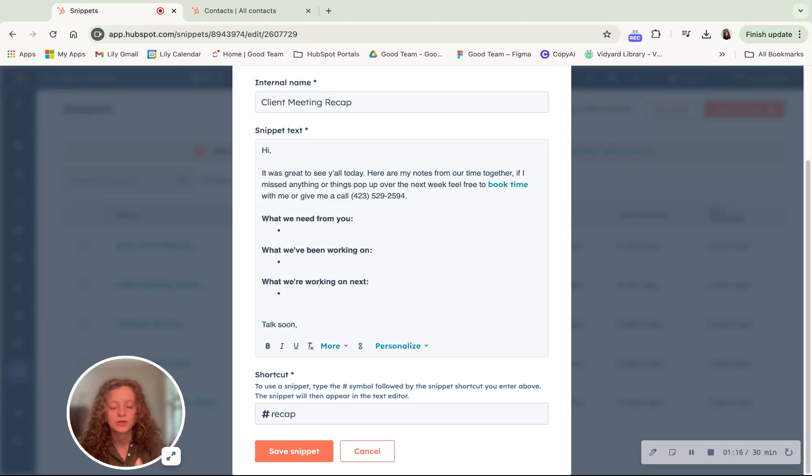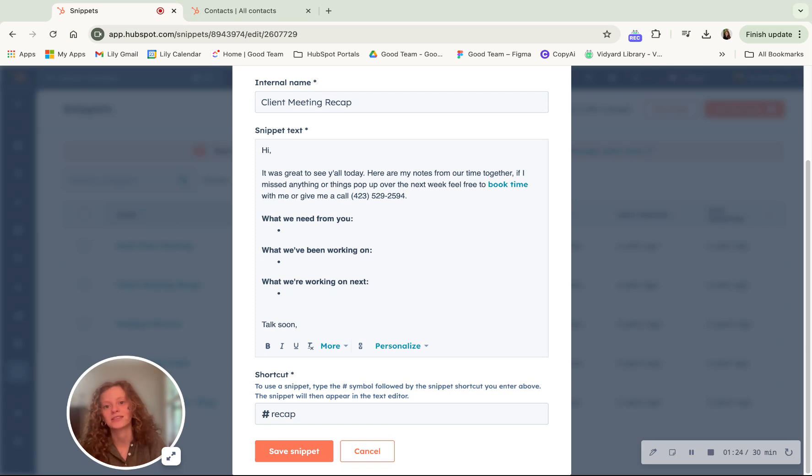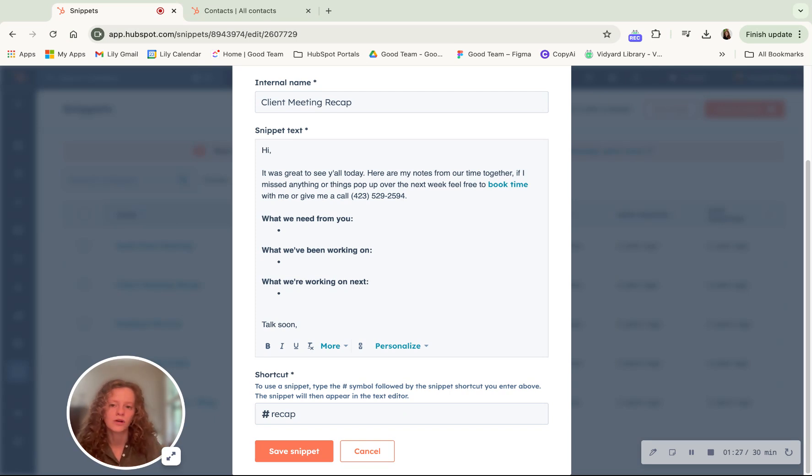You may be wondering, how do I use this? Where do I use snippets? Snippets are basically a command that you can quickly access in a contact record, in an email, or if you're wanting to make a note of something.